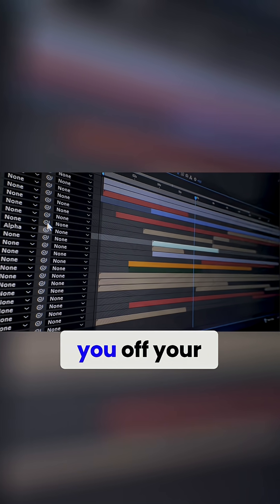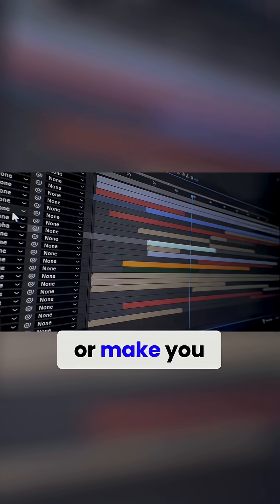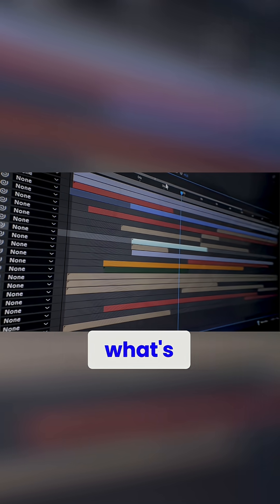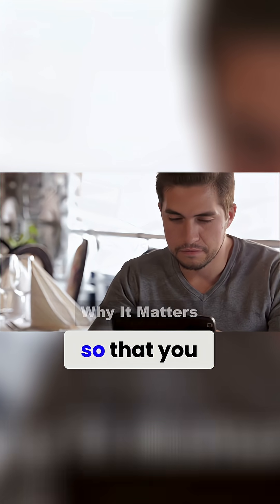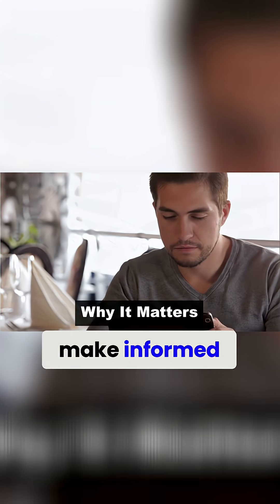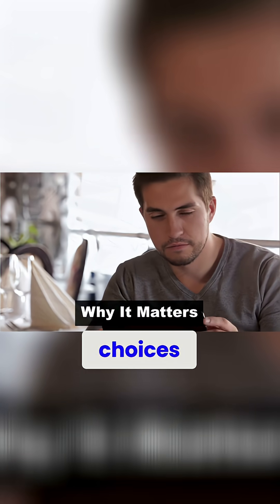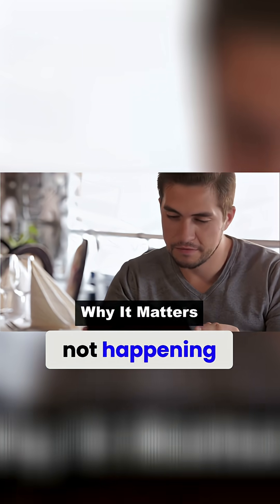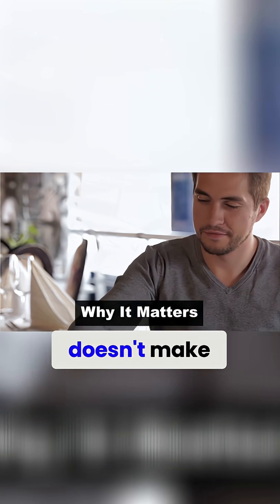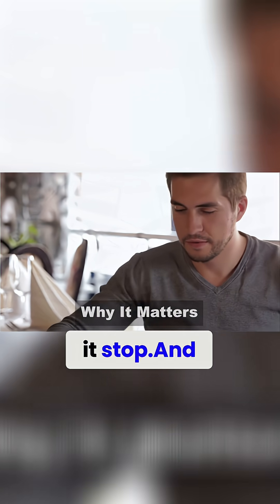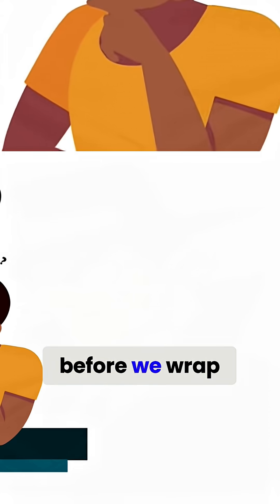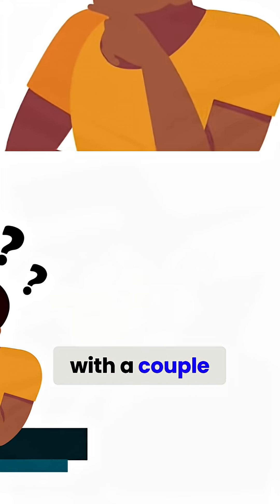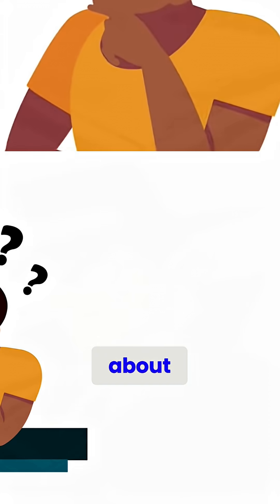It's not to scare you off your phone or make you paranoid. It's to help you actually see what's happening, so that you can make informed choices, because pretending that it's not happening doesn't make it stop. And before we wrap up, I want to leave you with a couple of things to think about.